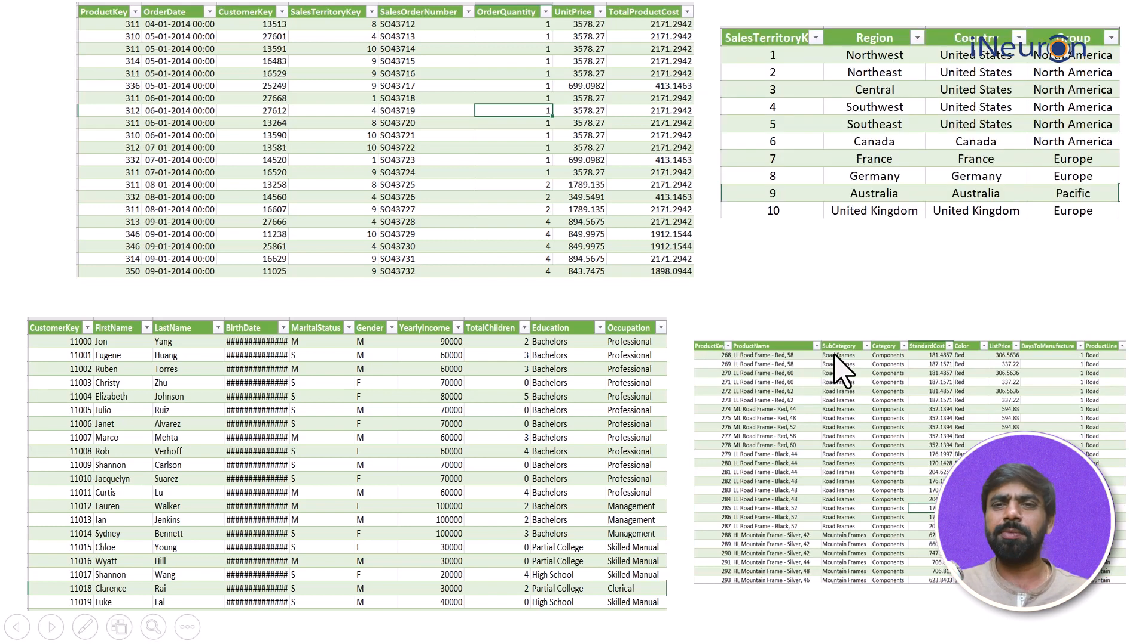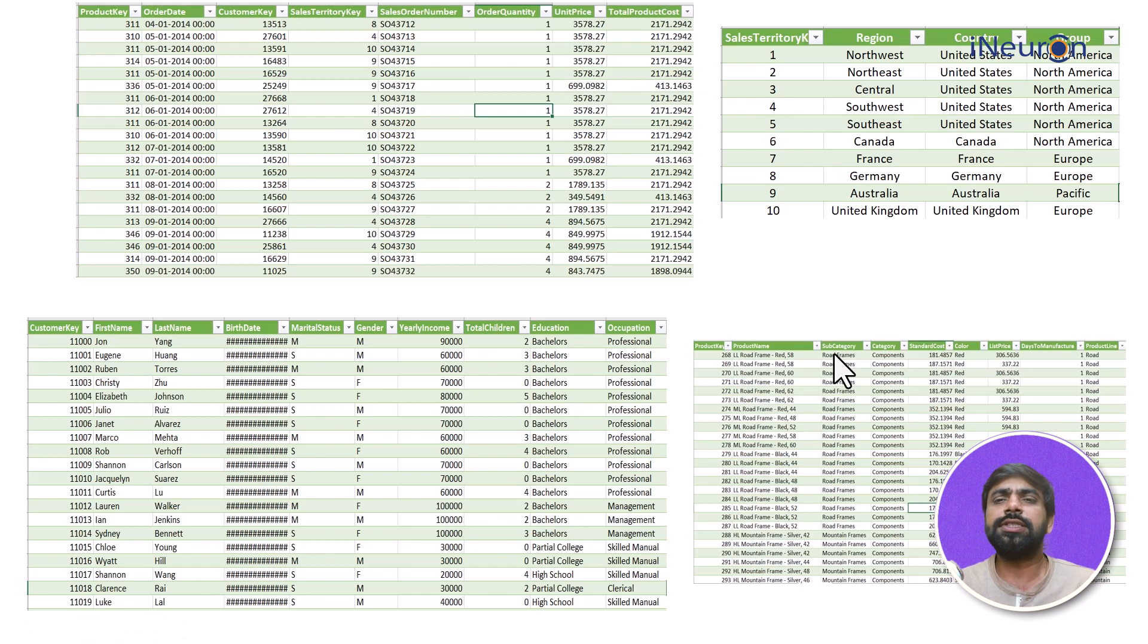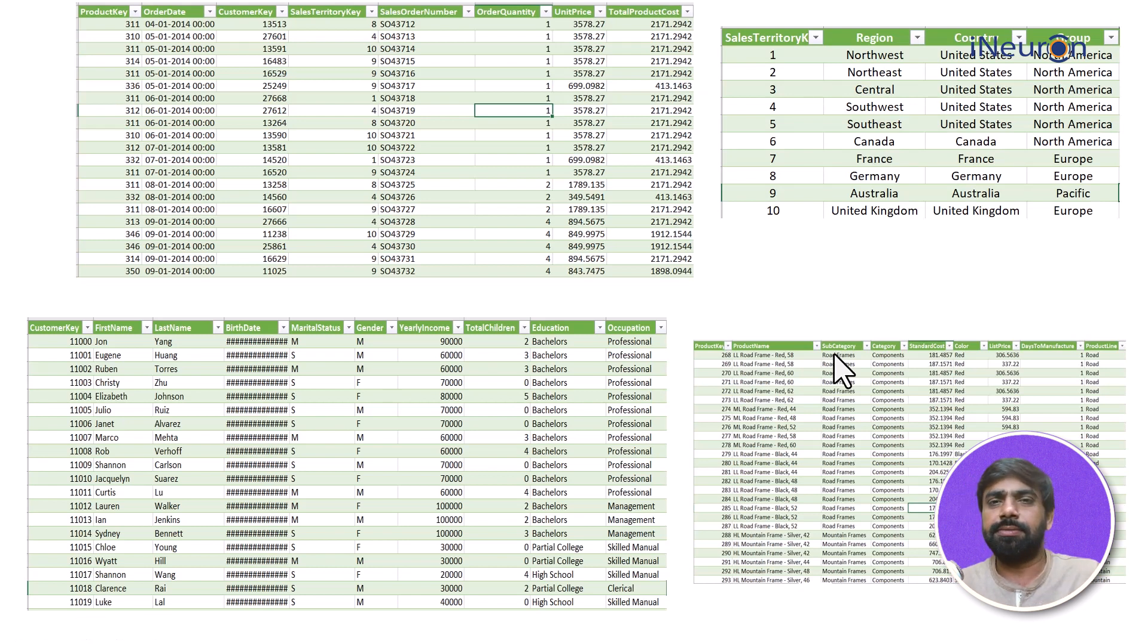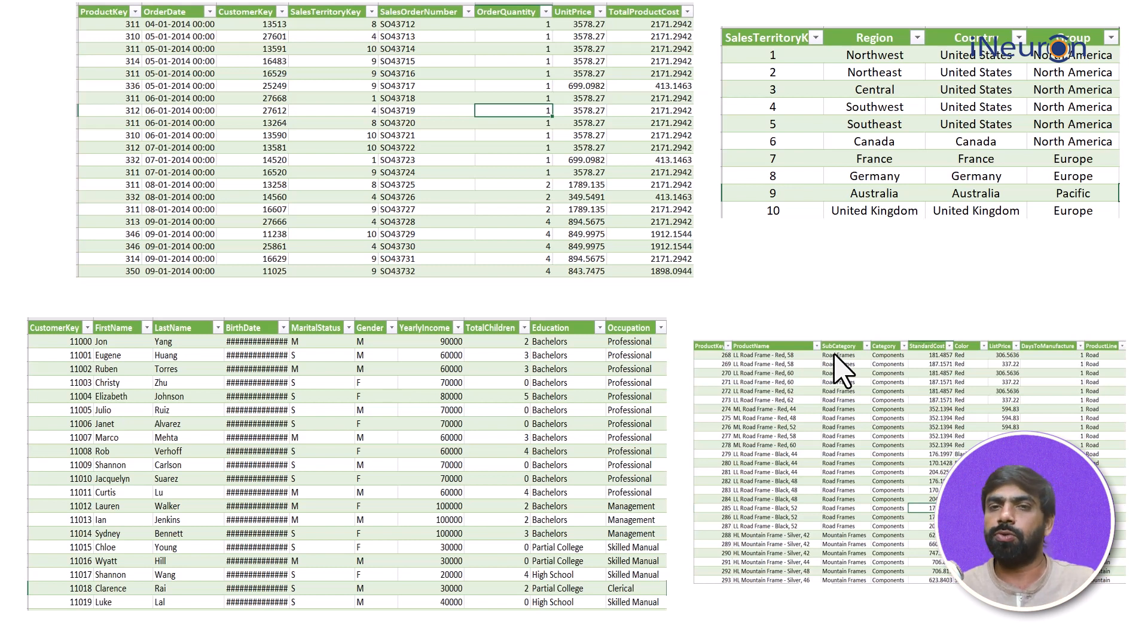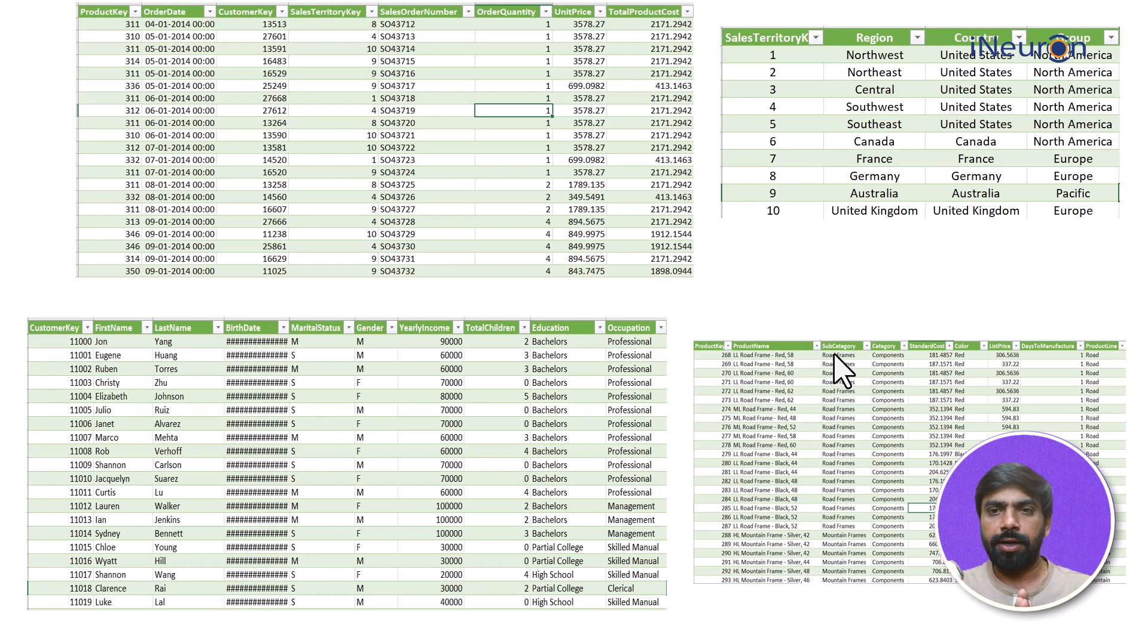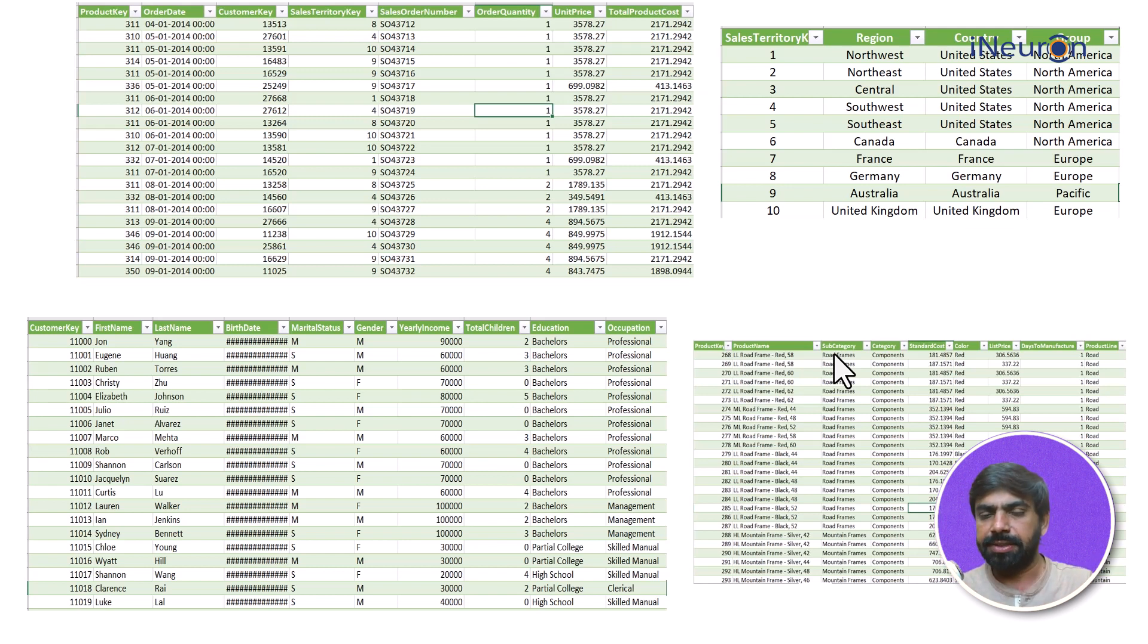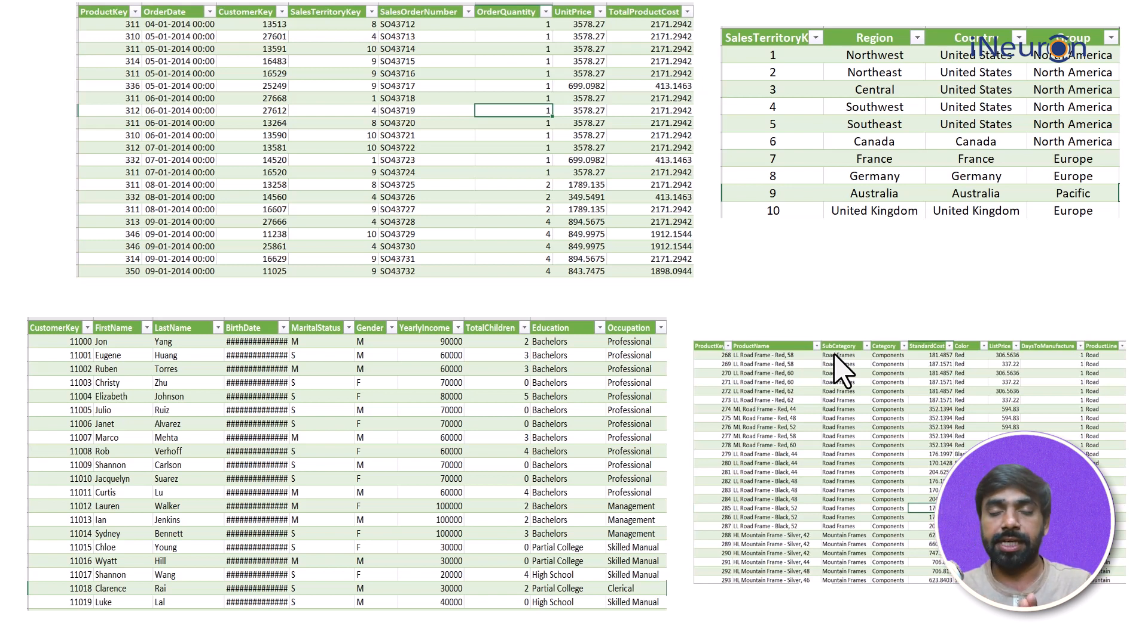Similarly we have another one which talks about the sales territory key - which country does it belong to, which region does it belong to, and perhaps which continent it belongs to. Now let's say I have a database and these are the four different kinds of tables. I have stored the data in the form of four tables in this RDBMS.